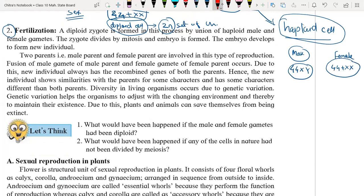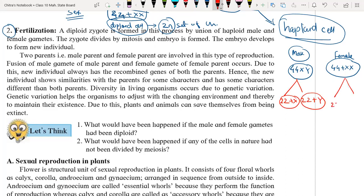Now they are going to form gametes. From the male parent, it will form 22 plus X and 22 plus Y — so two types of gametes are formed. For the female, we have XX, so both gametes will be similar: 22 plus X.